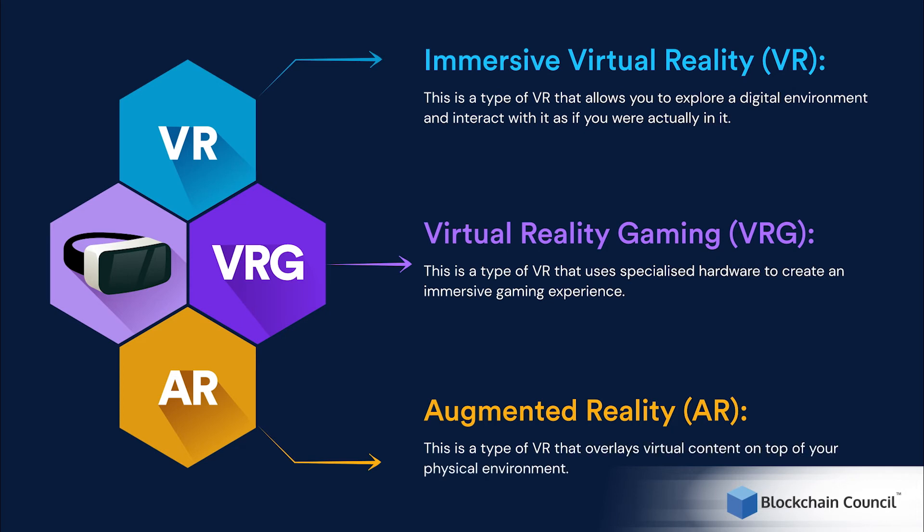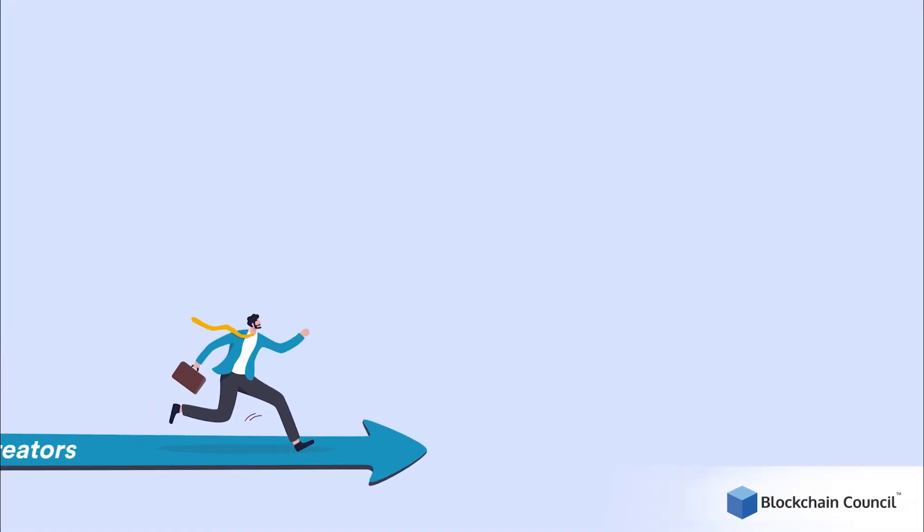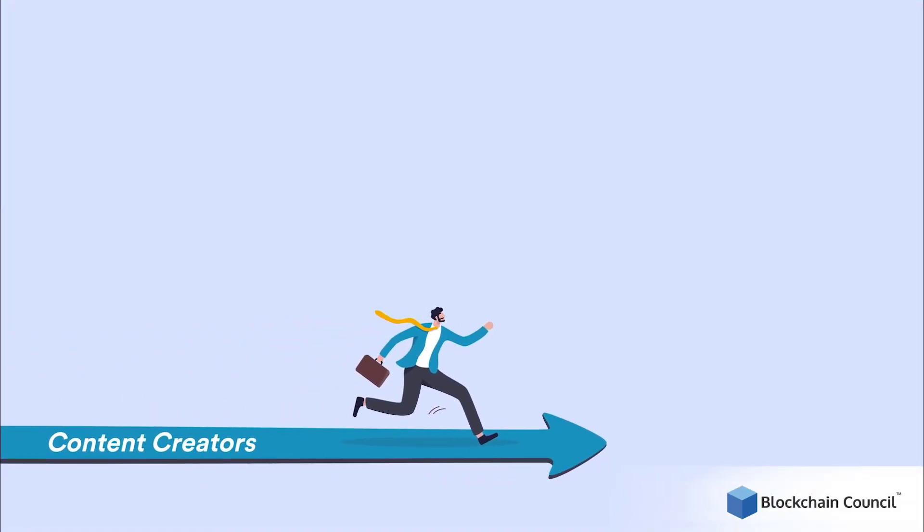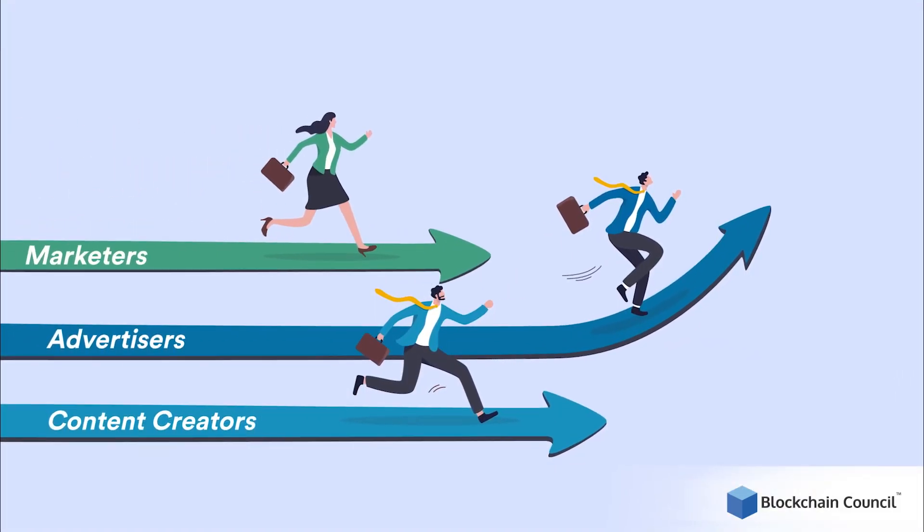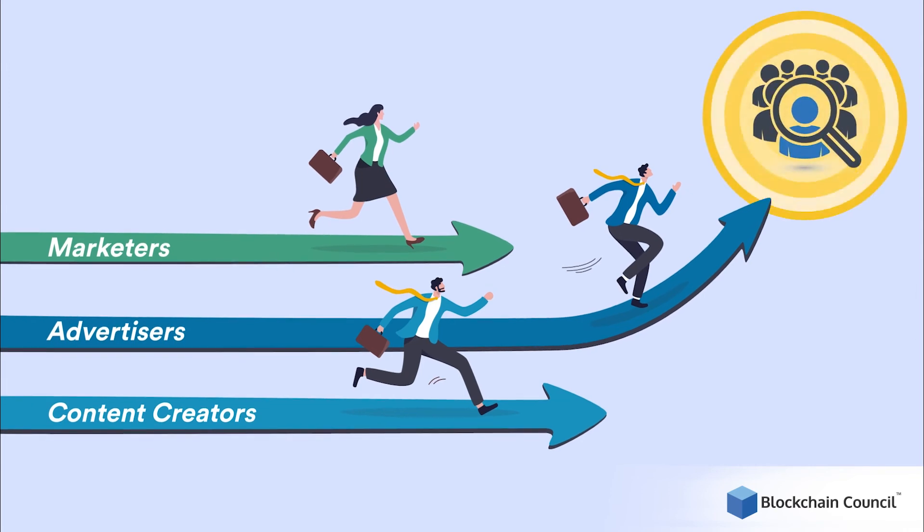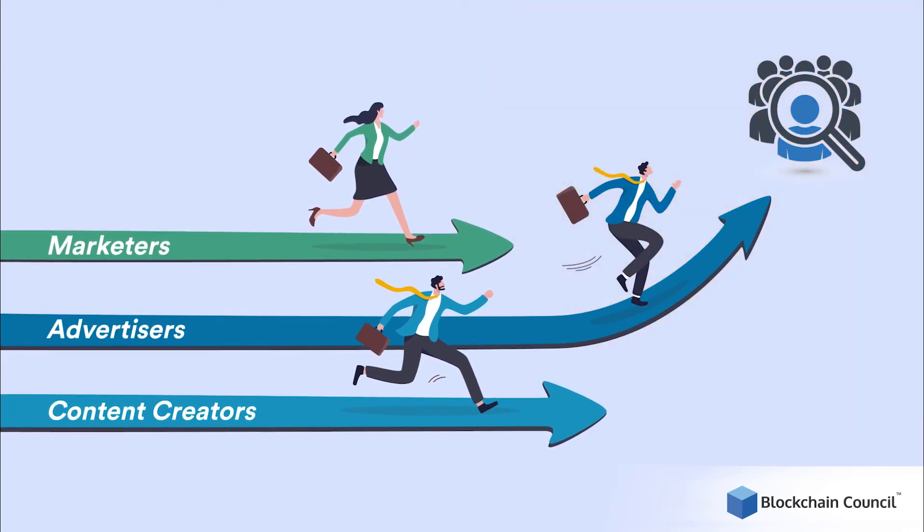Although it's still early days, this is a massive opportunity for content creators, advertisers, and marketers to reach their target audiences in new ways.